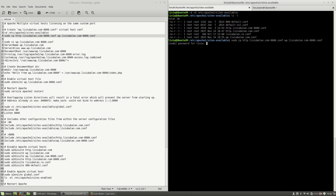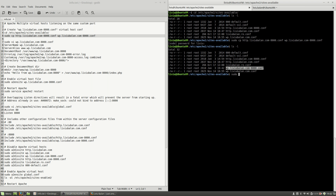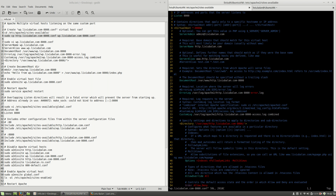Hit the enter key, enter the sudo password, and now if I type ls -l you will see that the wp.livybalan.com-8000.conf was created. The next thing I will do is to edit the content of this file using sudo vi wp.livybalan.com-8000.conf.